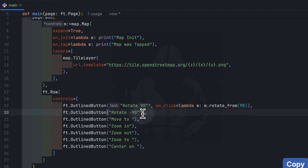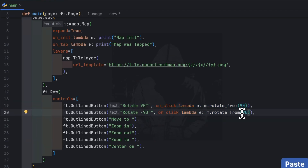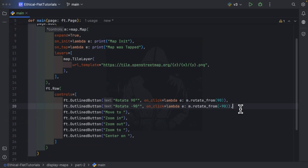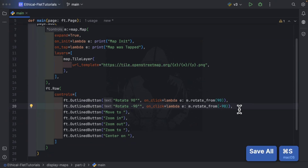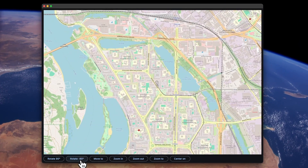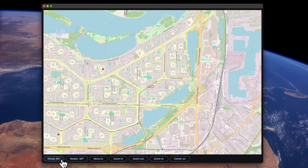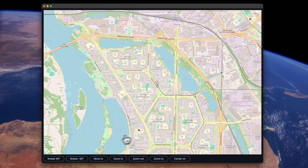I'm going to copy the on_click handler, paste it inside the rotate minus 90 button, and simply set the degree to minus 90. After saving and running, you can see it rotates in the other direction.